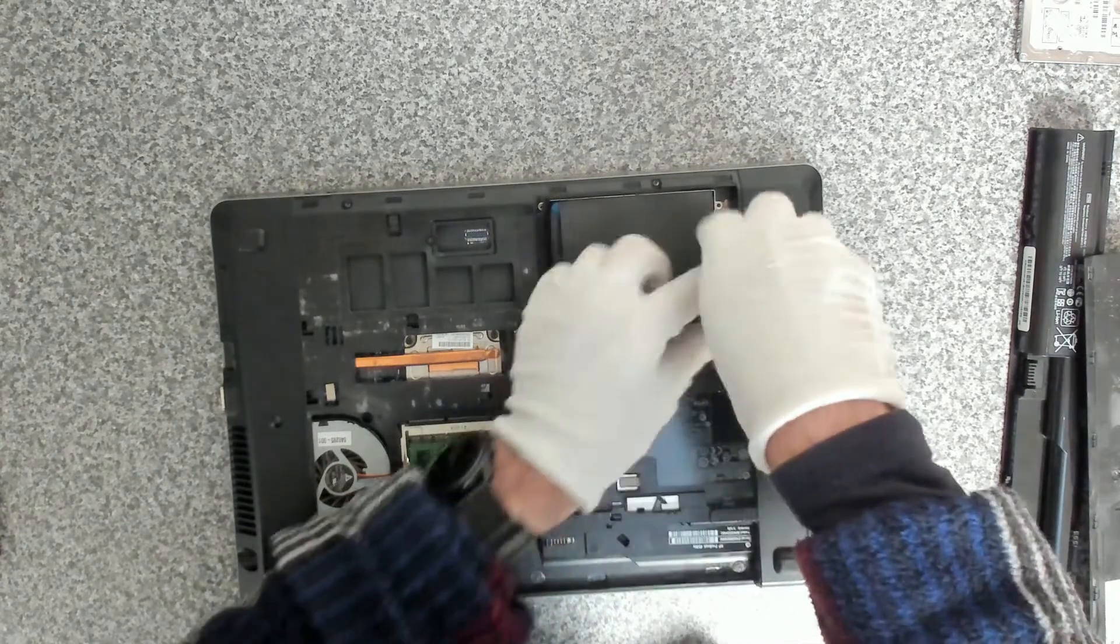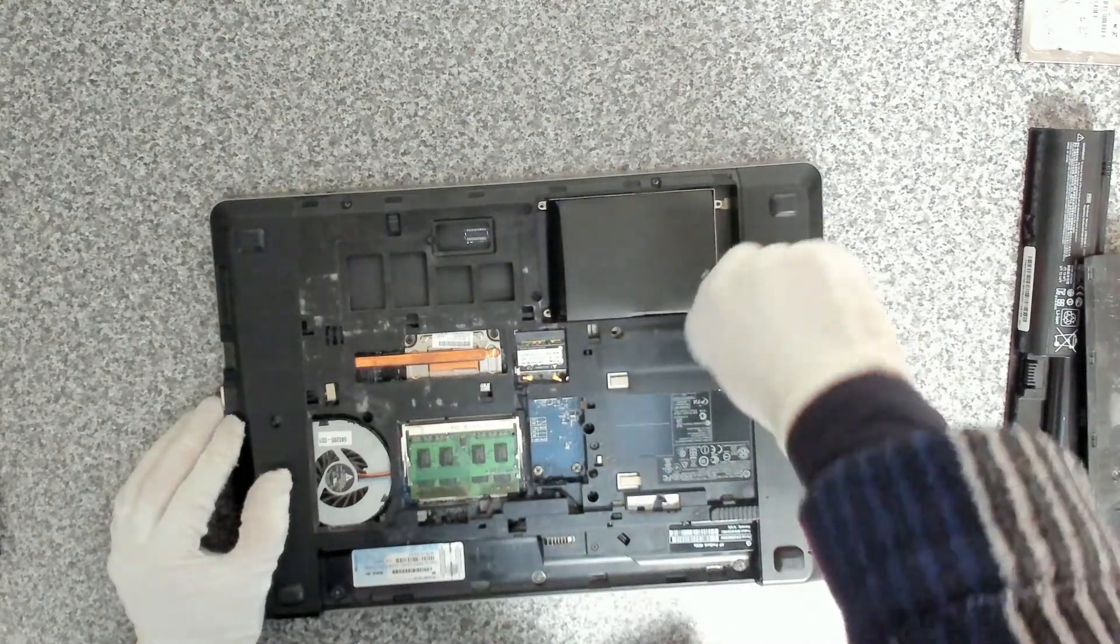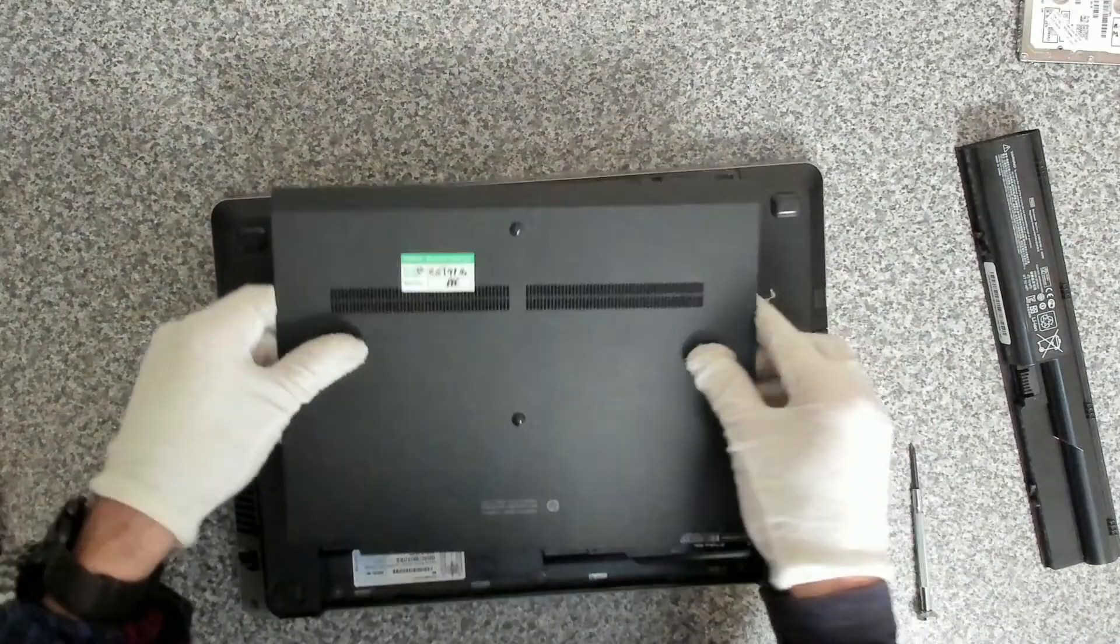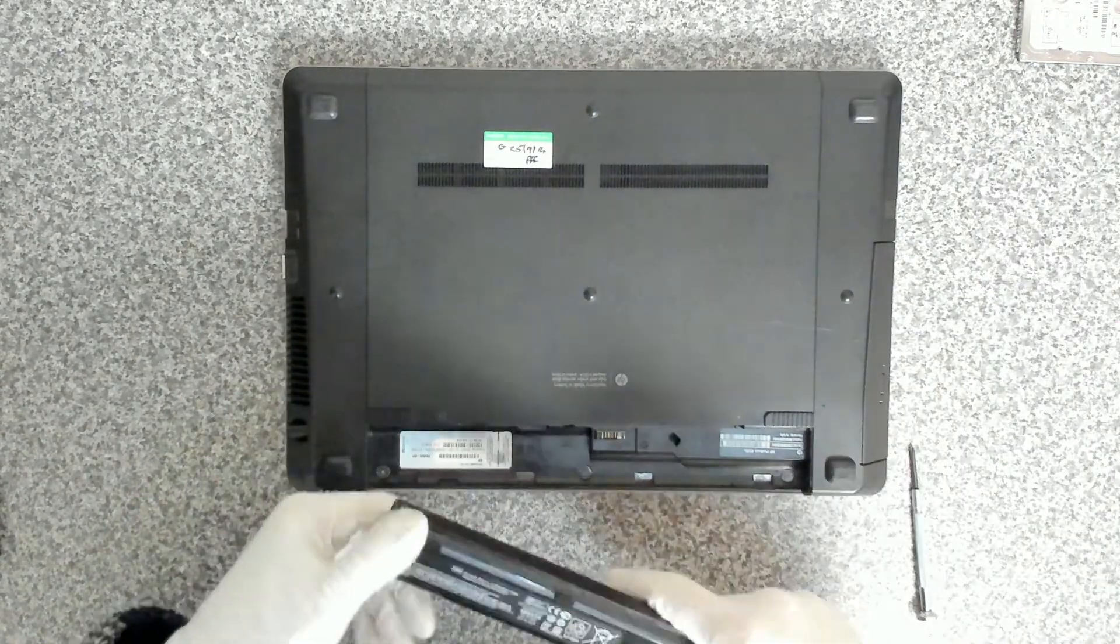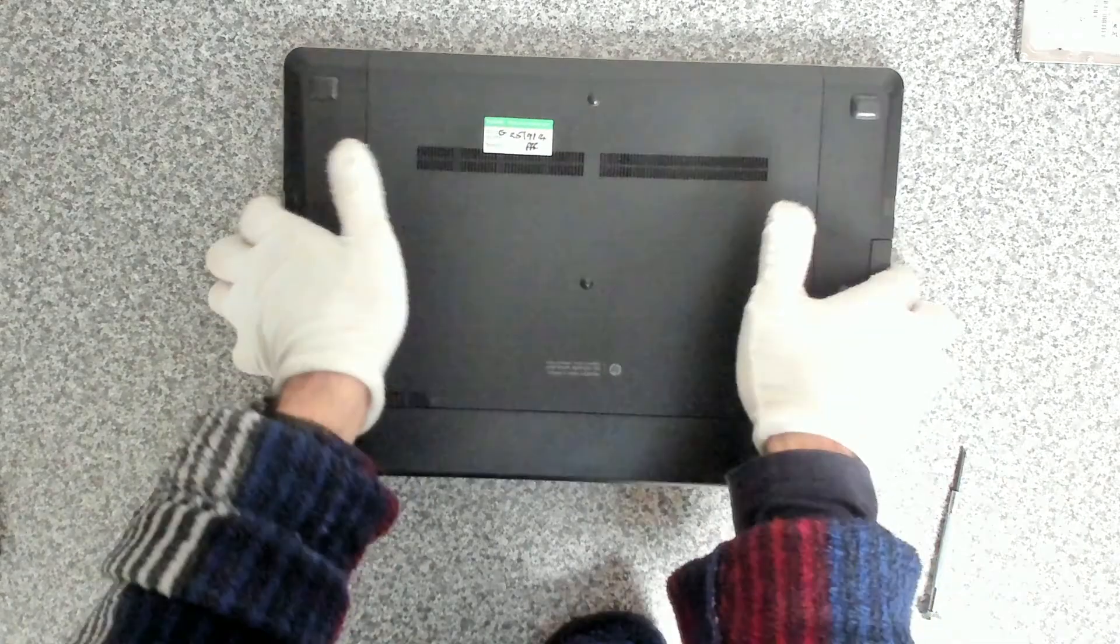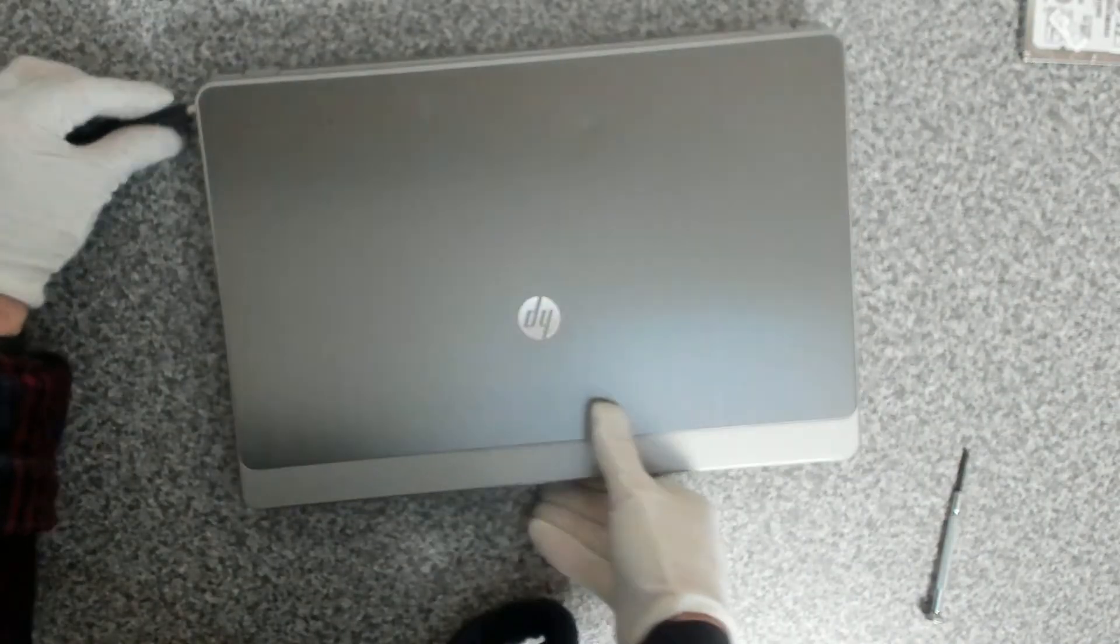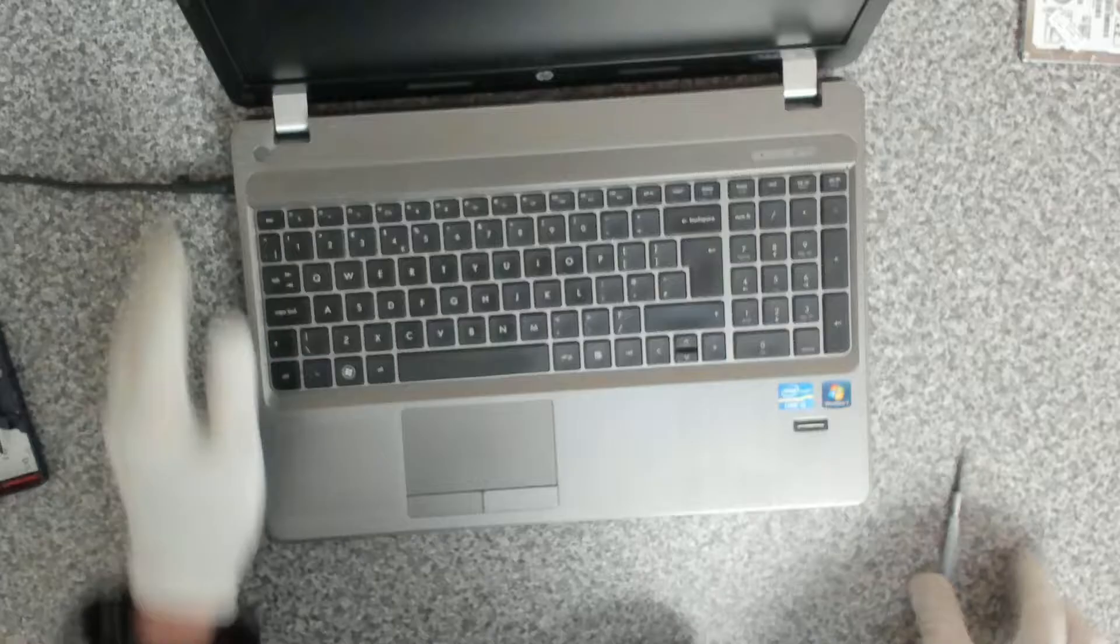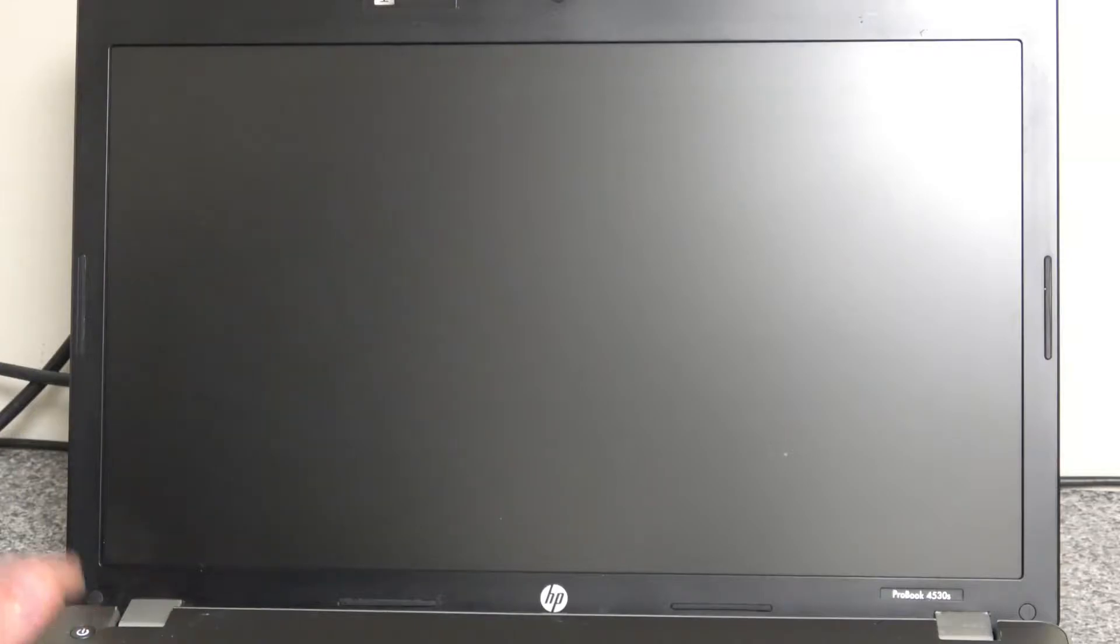So this laptop only has one, so we're only going to put the one back in. We'll put it back in the same place it came out from, like that. And then cover back on, and then the battery back in.